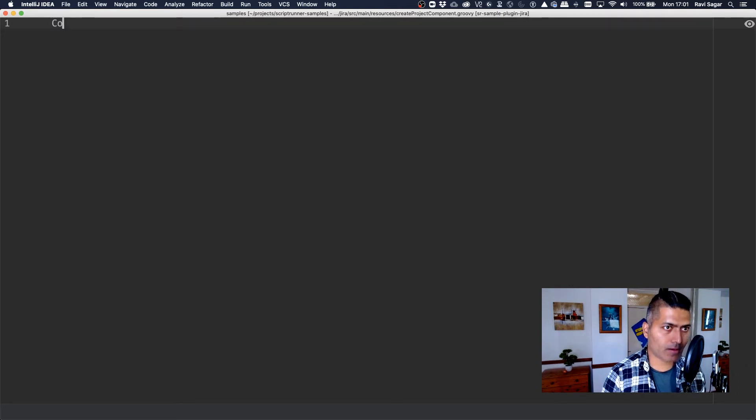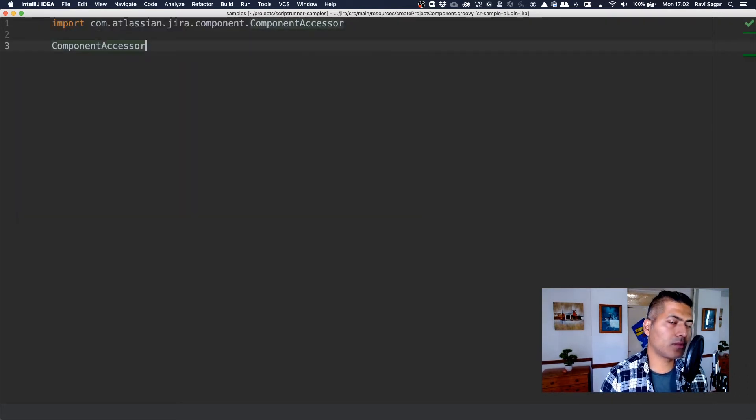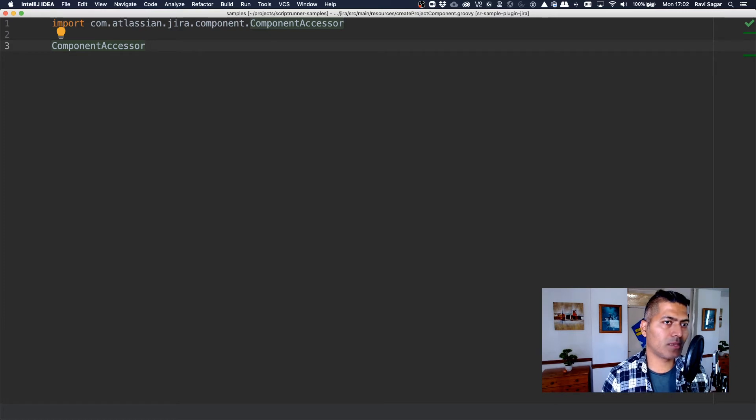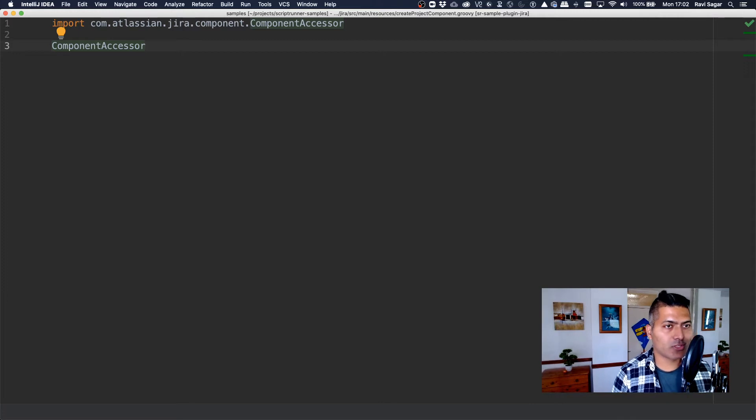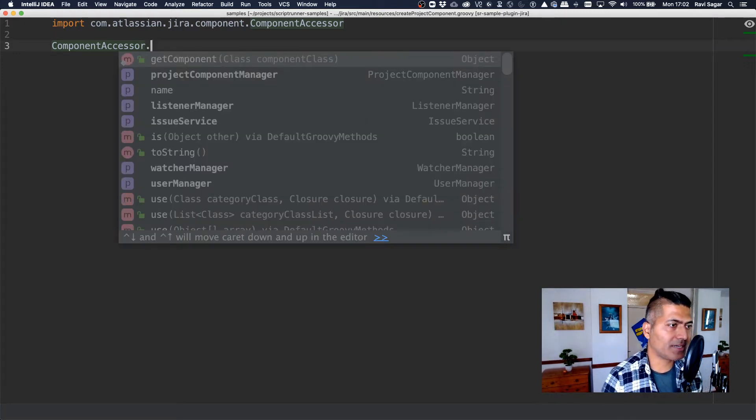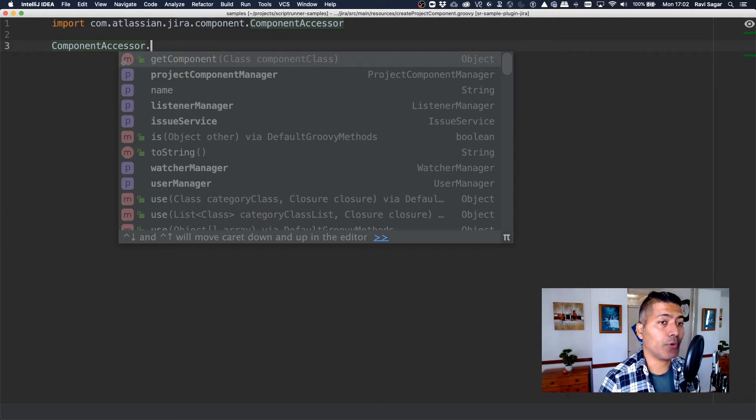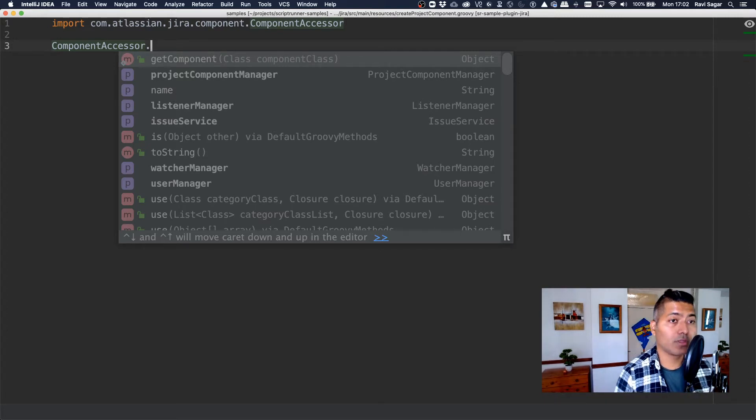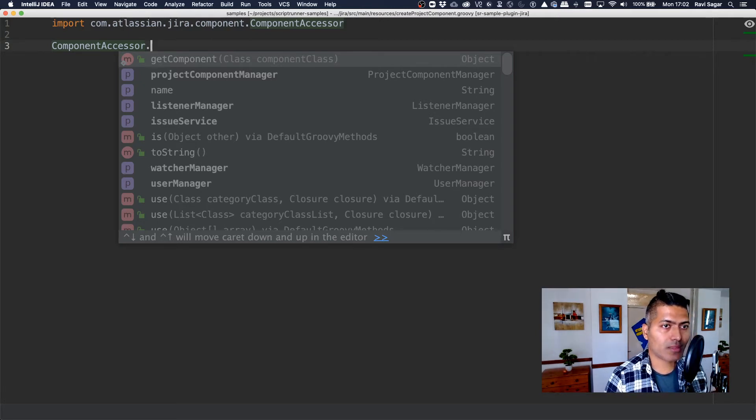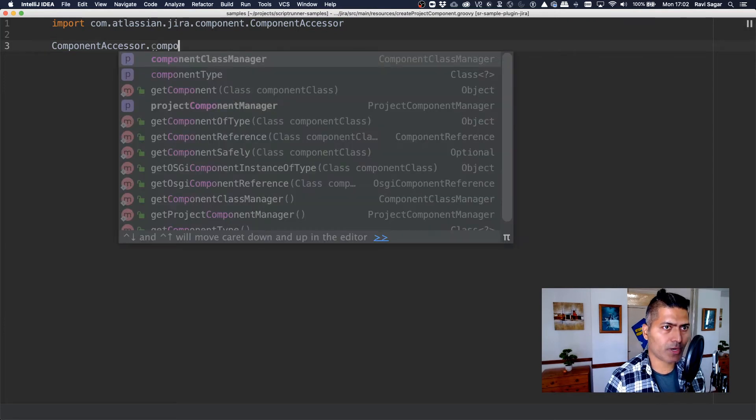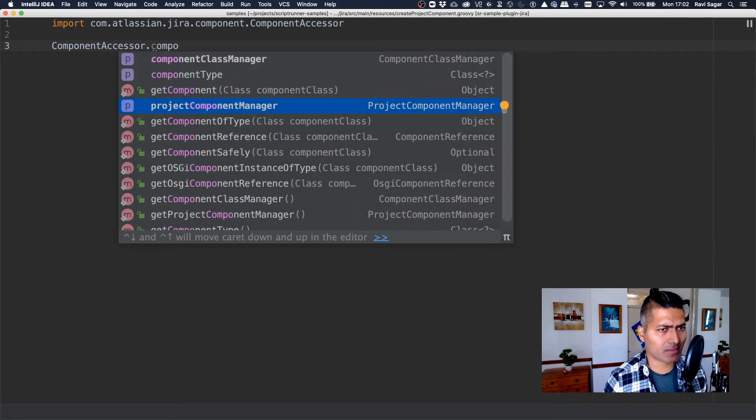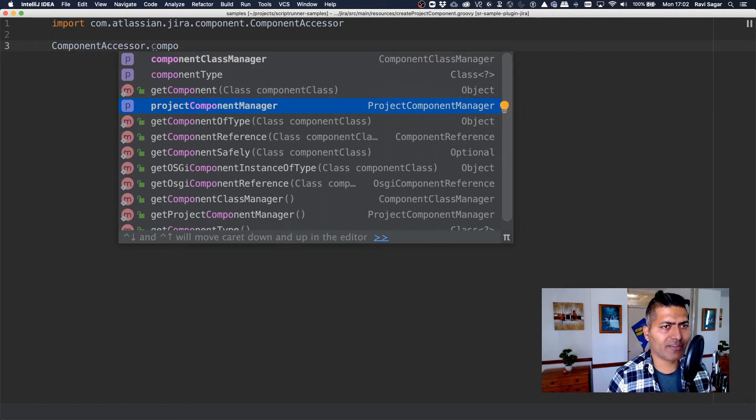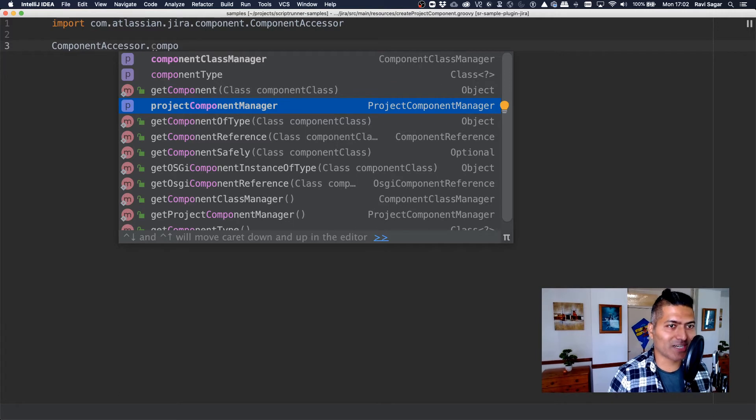So I'll use component accessor. This is basically something that I always try. And you can do a lot of things with component accessor. And when you're working with IntelliJ, you can also write code very quickly, and it will help you and assist you. And when you press dot, you can see or you can type in like component, something component manager—the component manager makes sense. And we basically need project component manager.